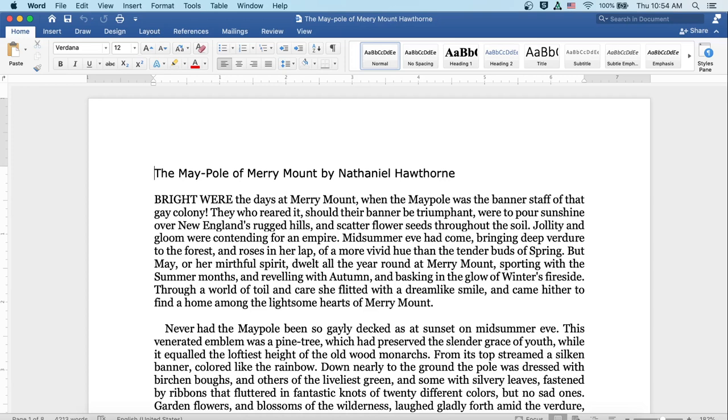The Maypole of Merry Mount by Nathaniel Hawthorne. Bright were the days at Merrymount when the maypole was the banner staff of that gay colony. They who reared it, should their banner be triumphant, were to pour sunshine over New England's rugged hills and scatter flower-seeds throughout the soil. Jollity and gloom were contending for an empire.